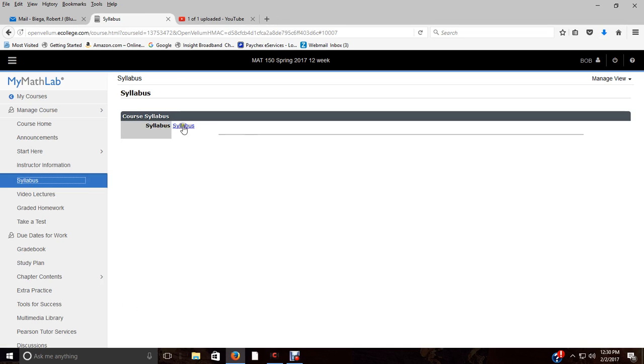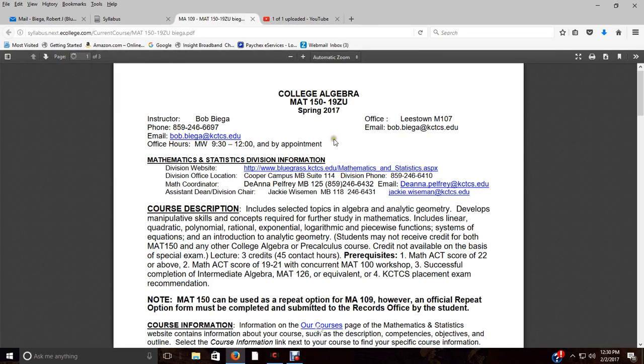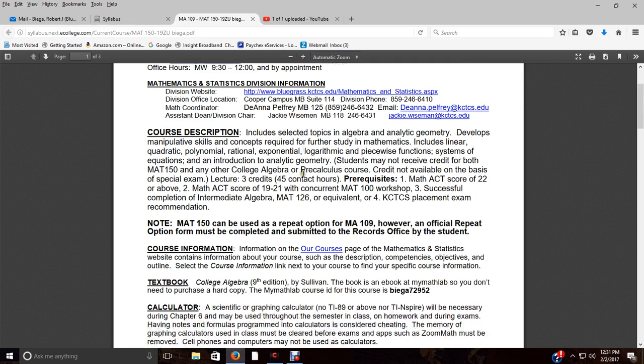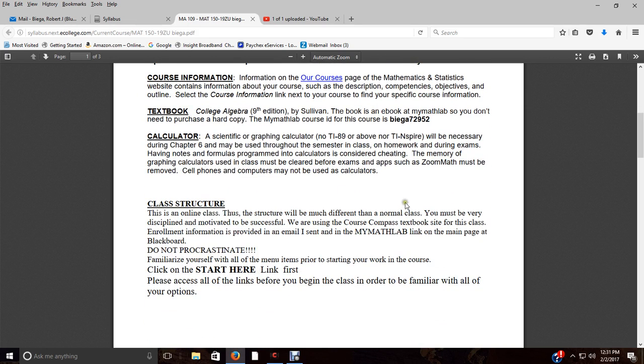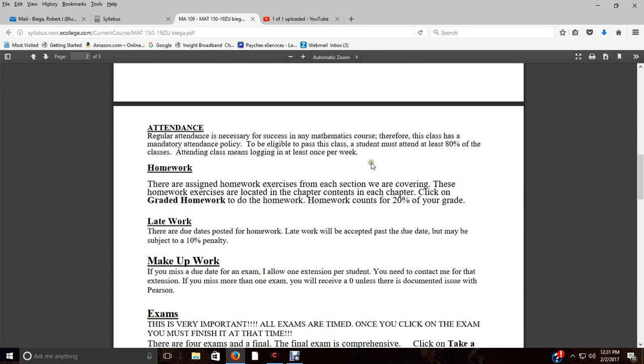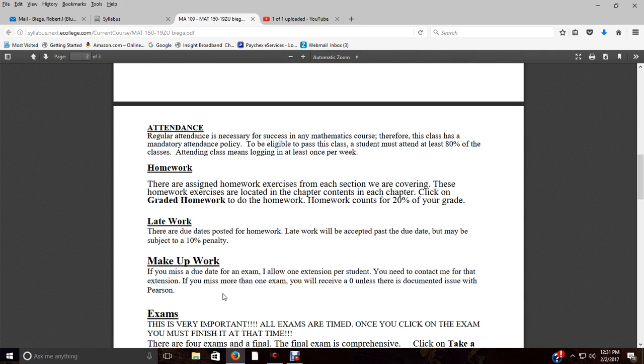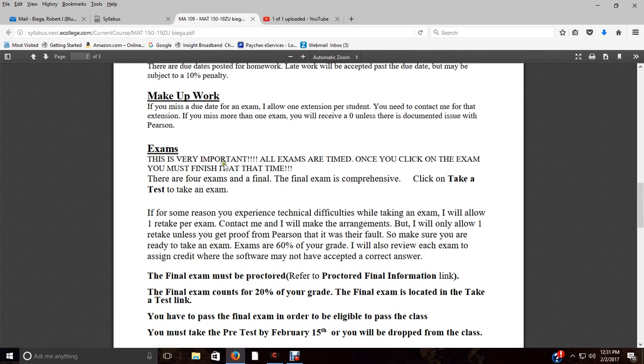Here's the syllabus—you already do have a copy of that, but it's here and it kind of goes through a lot of the things I'm talking about. You got your course description, the class structure, your calculator, the book is the ninth edition, it's an ebook so you don't really need to buy it unless you want it. You need to be logging in at least once a week just to keep up with your work. Here are all my policies on homework, late work, makeup work. If you miss a due date, I will allow you one extension. You need to contact me, but if you miss more than one exam, then you'll get a zero unless there's something that went on from the MyMathLab site.